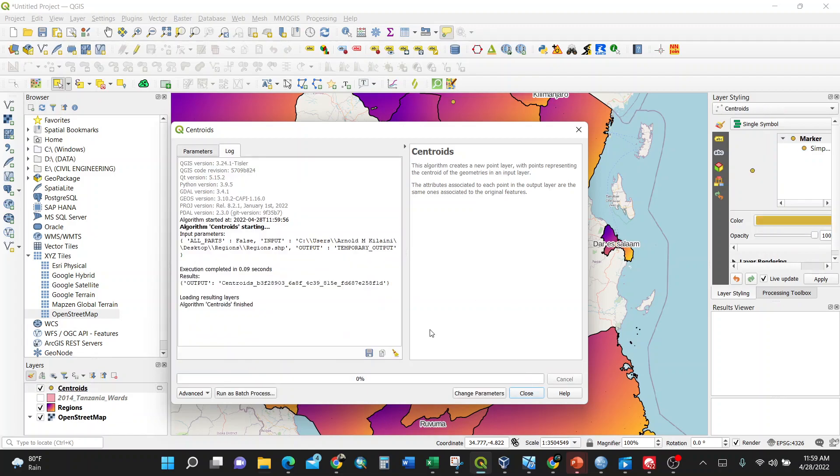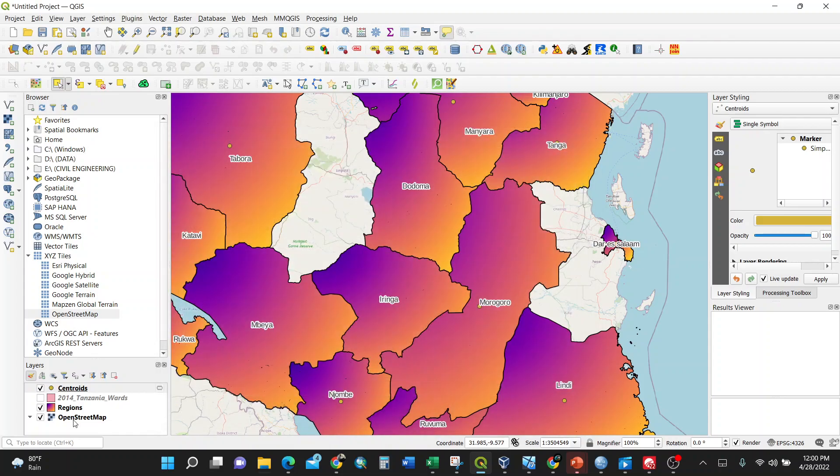Then I click Run. It gives you an algorithm message that everything is done, and it appears here as Centroids.